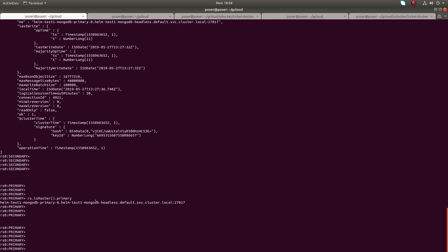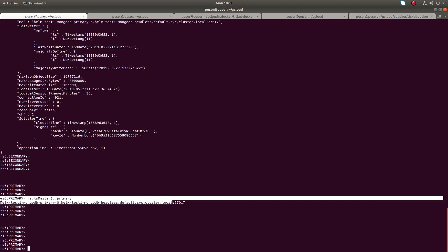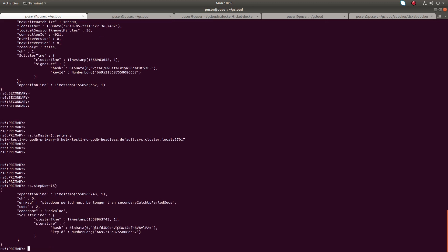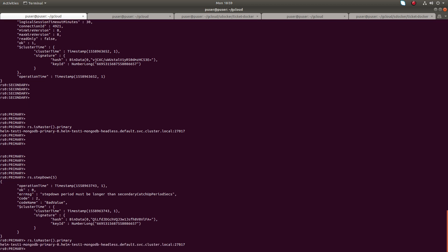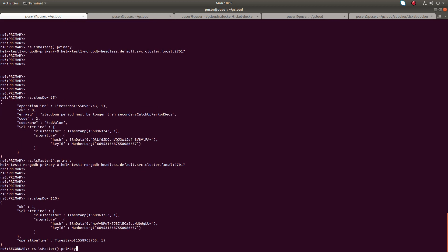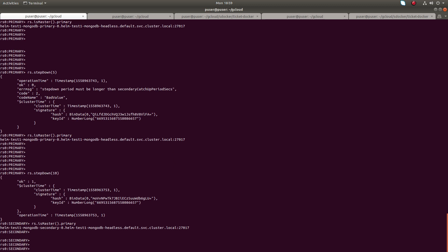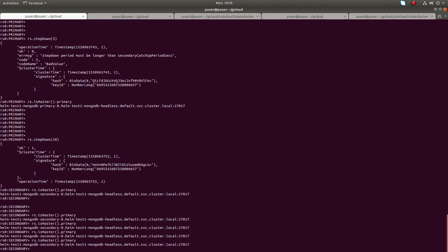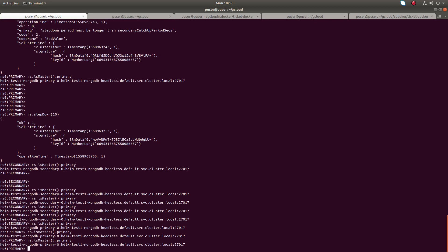After 60 seconds we can see it has re-elected the original node as primary. Let me reduce the time so we can easily observe it — let me put it at 5 seconds. Five seconds is not enough, let me put 10 seconds. Then run it — you can see now the secondary is the primary. After 10 seconds you can see it has re-elected the original primary.